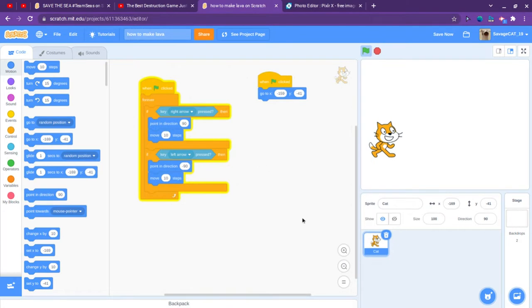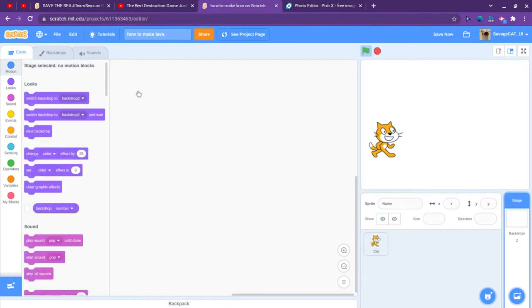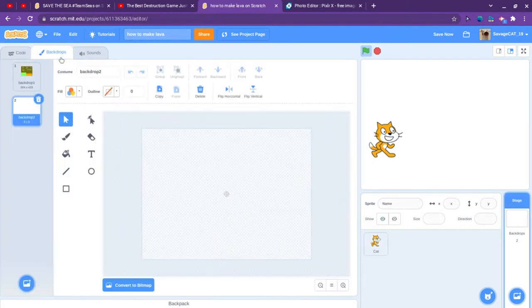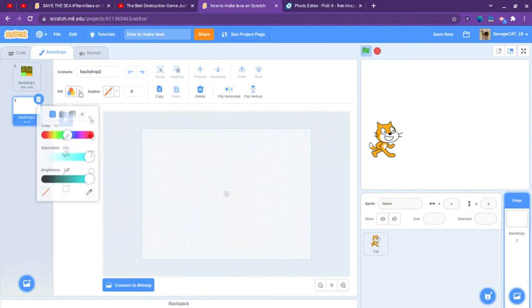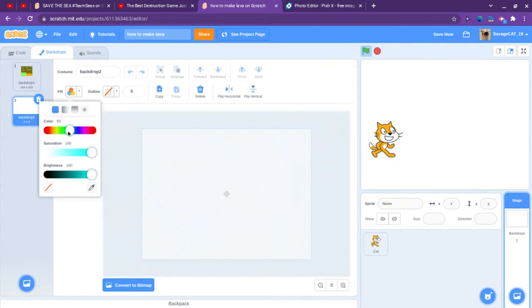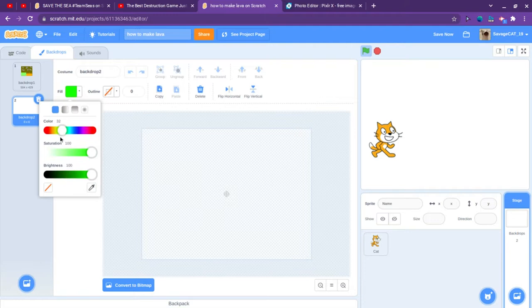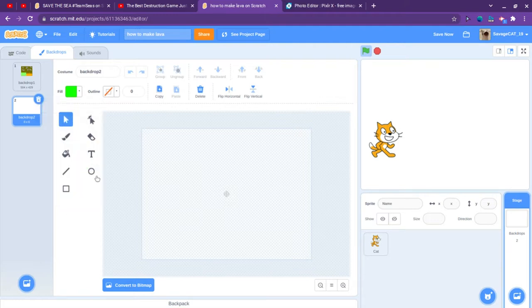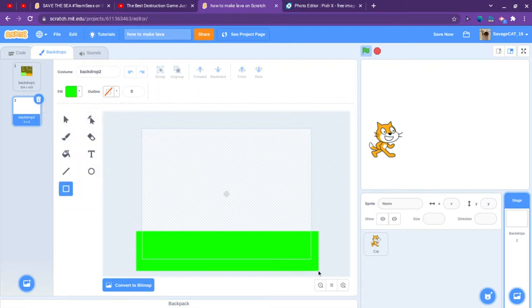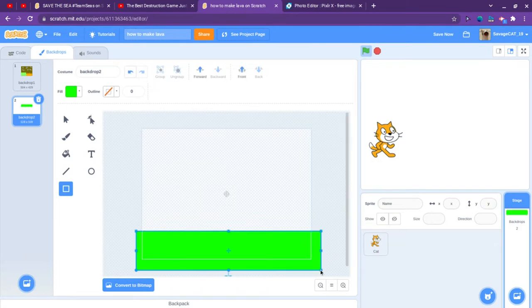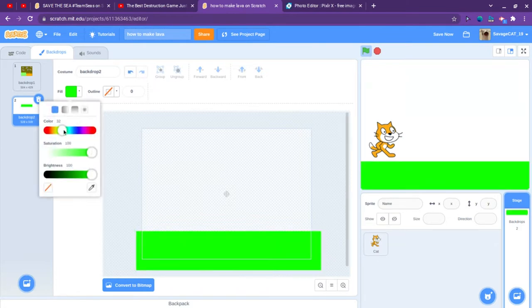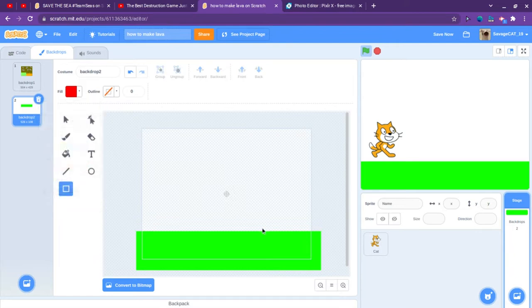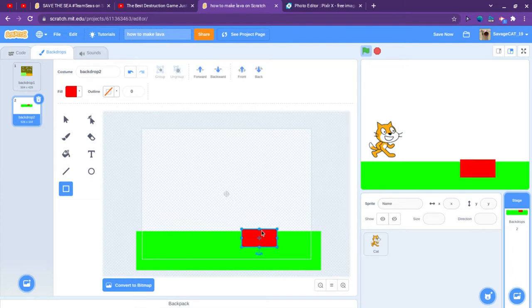I will start off by making a backdrop. Let's have a nice green floor or ground and then we will add some lava. It doesn't have to be lava. It can be like spikes or whatever you want.